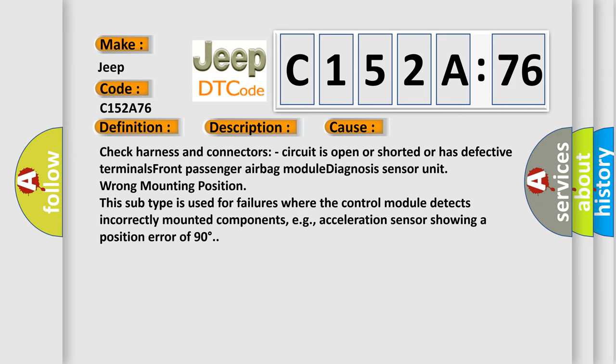Wrong mounting position. This subtype is used for failures where the control module detects incorrectly mounted components, e.g., acceleration sensor showing a position error of 90 degrees.